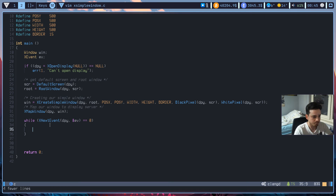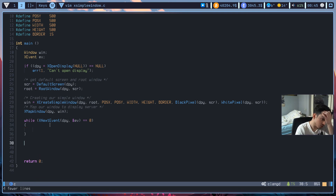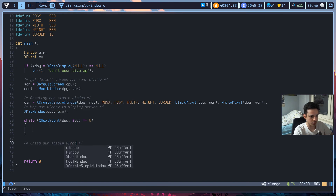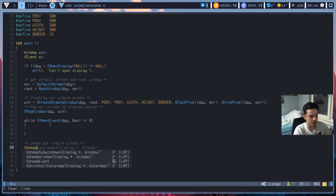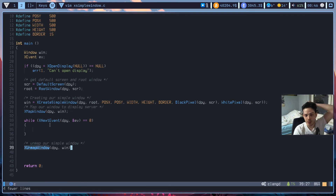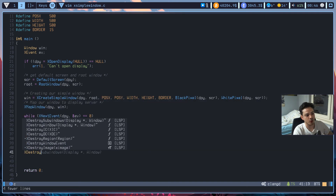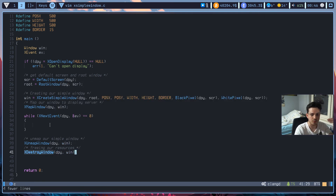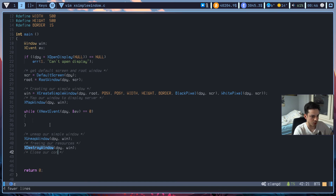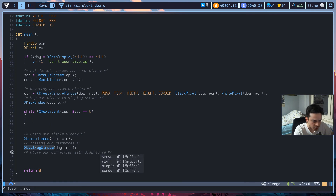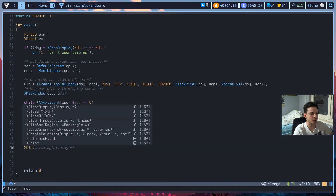We won't do anything inside the while loop for now. But we're not done — we've used resources and need to free them. First, unmap the window with XUnmapWindow passing display and win. Then destroy it to free resources with XDestroyWindow. After that, close the display connection with XCloseDisplay, passing dpy.